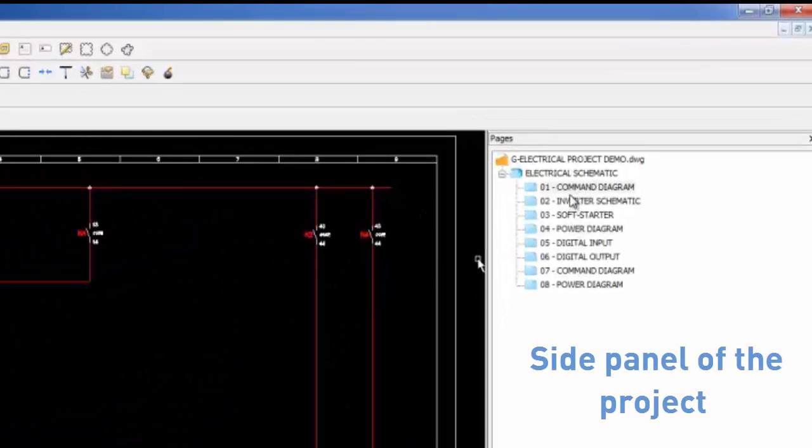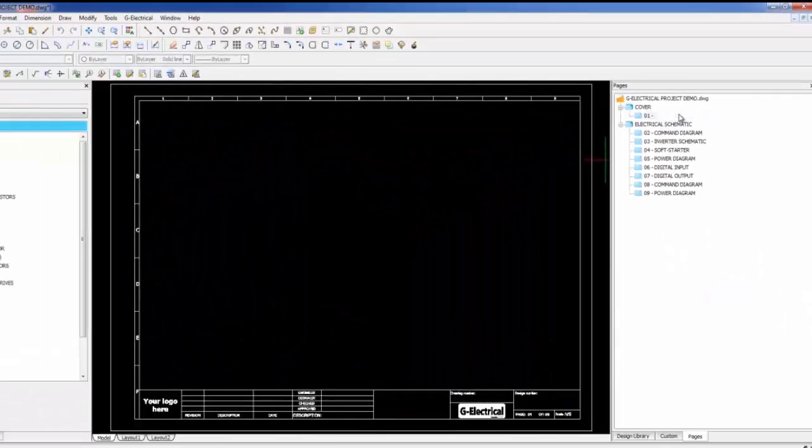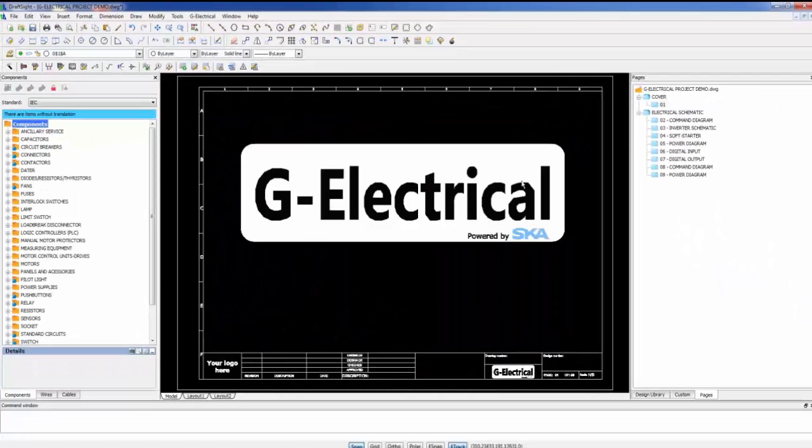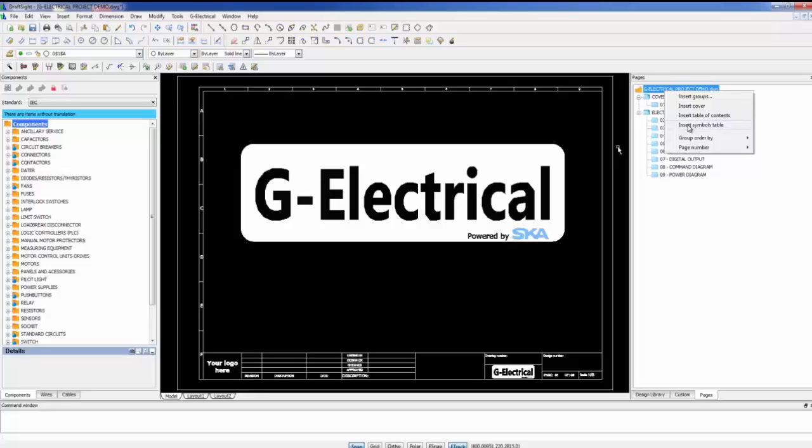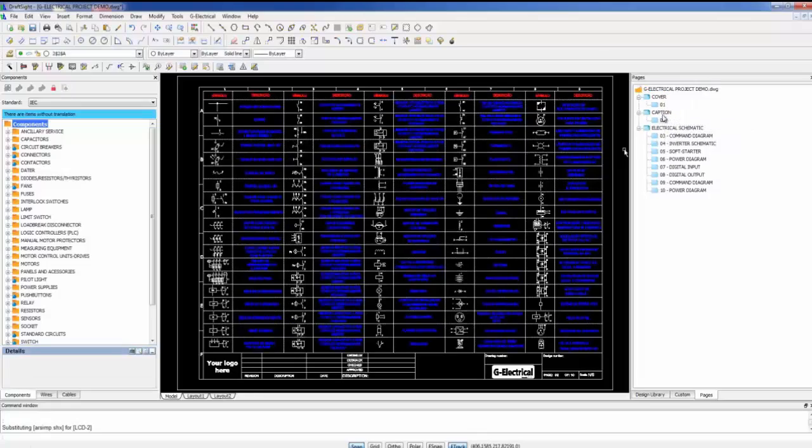The pages are distributed in the project. We can easily insert the cover page and also the legend and terminology of components used in the project.